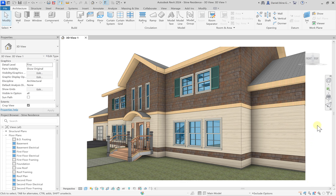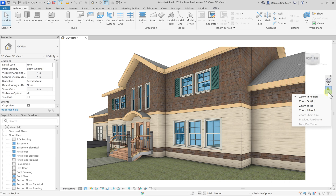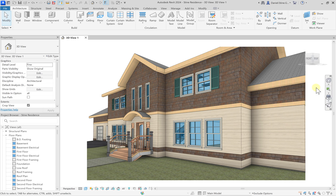And then finally to the right we have the navigation bar, which gives us various controls for navigating the current view. And that's it. So these terms are really helpful to understand as you work through the Autodesk Revit residential textbook I wrote by SDC Publications.